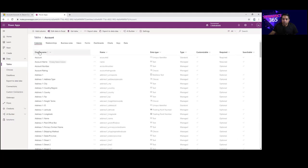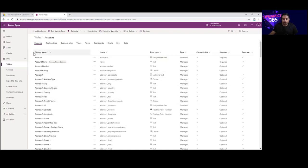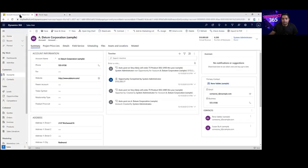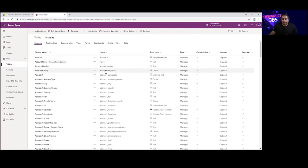When you go into the table, you'll notice there is a display name and a schema name. The display name is the name that the end user sees on the form in the end product. The schema name is the internal name — so if you want to integrate anything, you will have to refer to these individual columns based on their schema name.